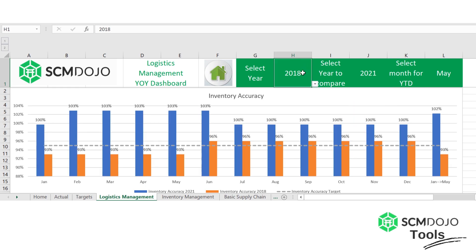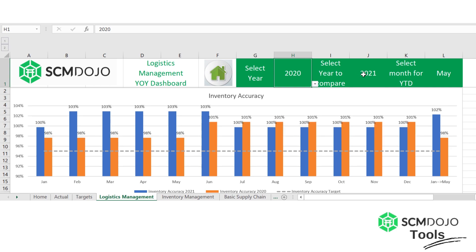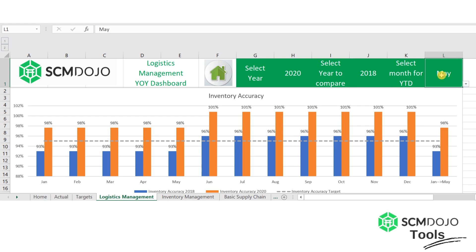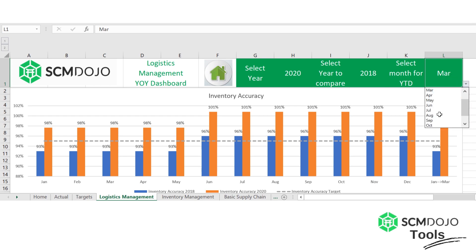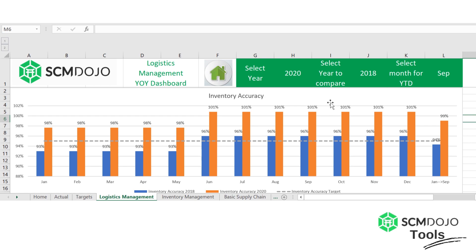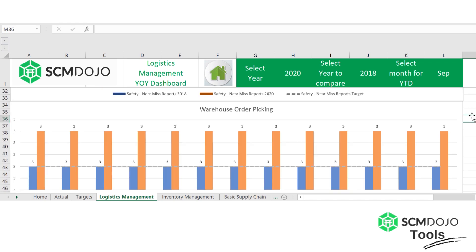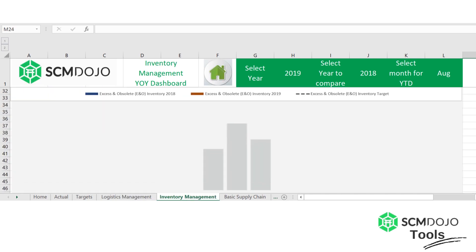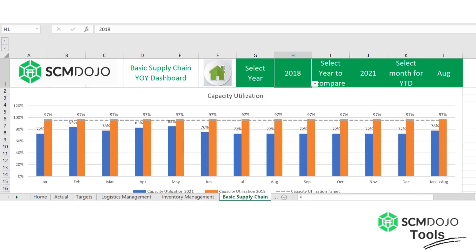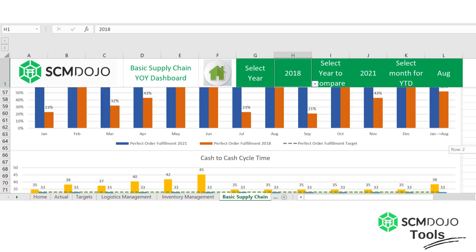You can select any two years to compare — they don't have to be in the right order. The year-to-date is the last column, and when you change the month it calculates the average for that period. For example, it can show the average for the first quarter January through March, or if you change it to September it calculates January through September. Each measure is visualized in a different chart — inventory accuracy, safety, and warehouse order picking for logistics management; different measures for inventory management; and others for basic supply chain.